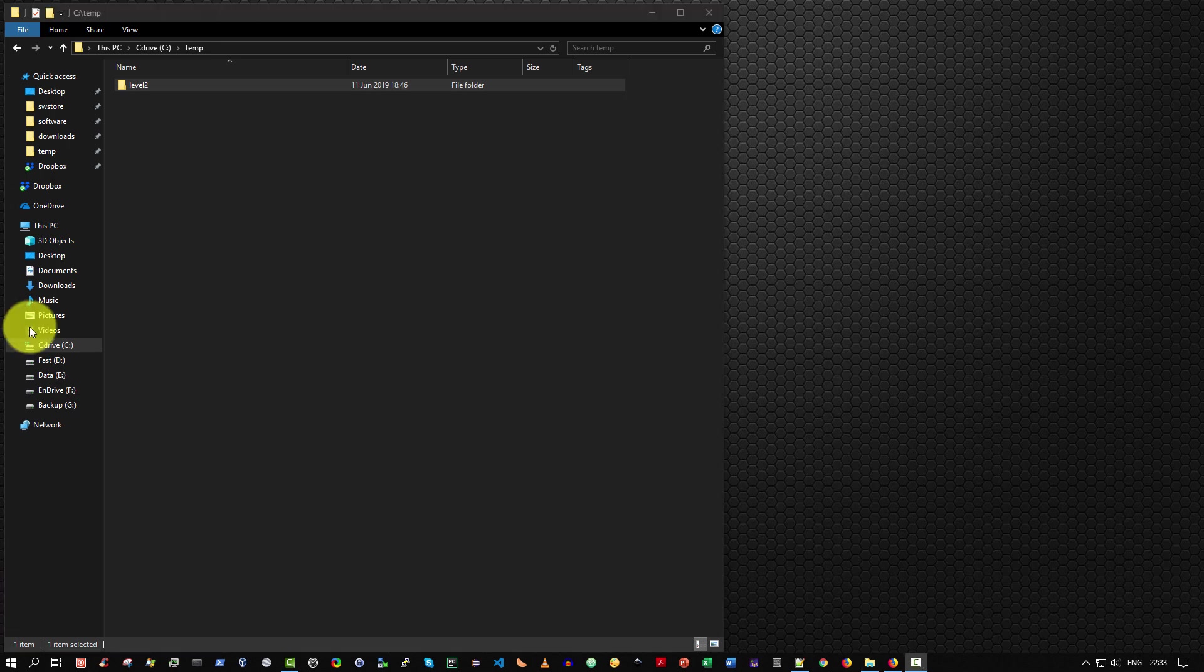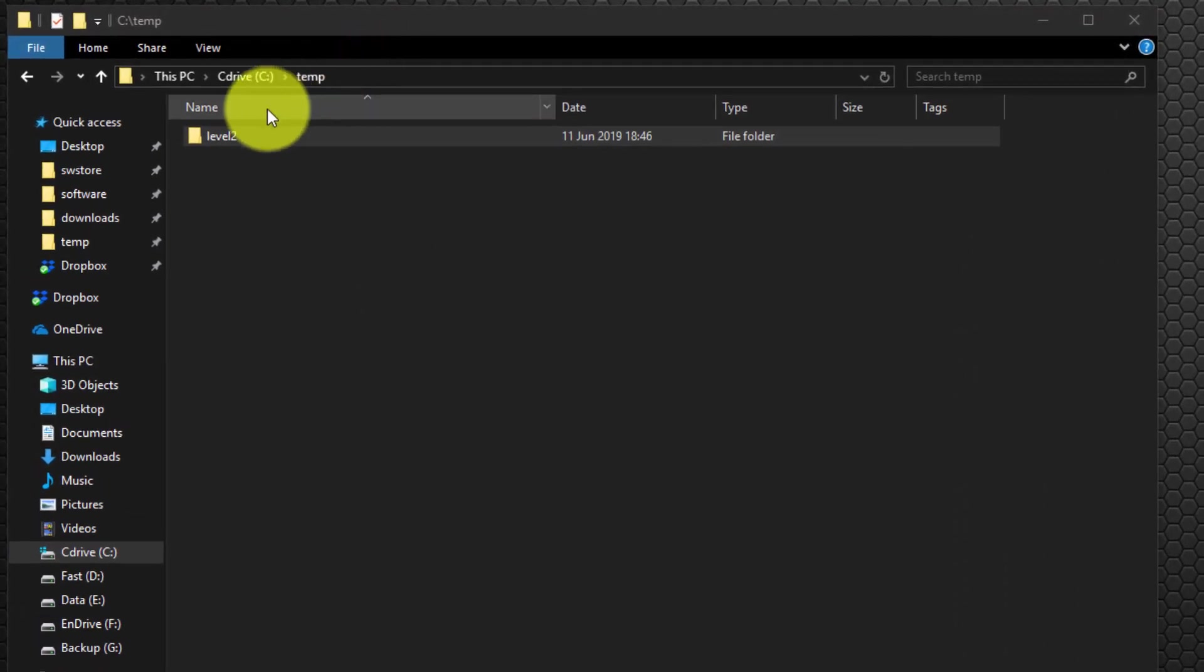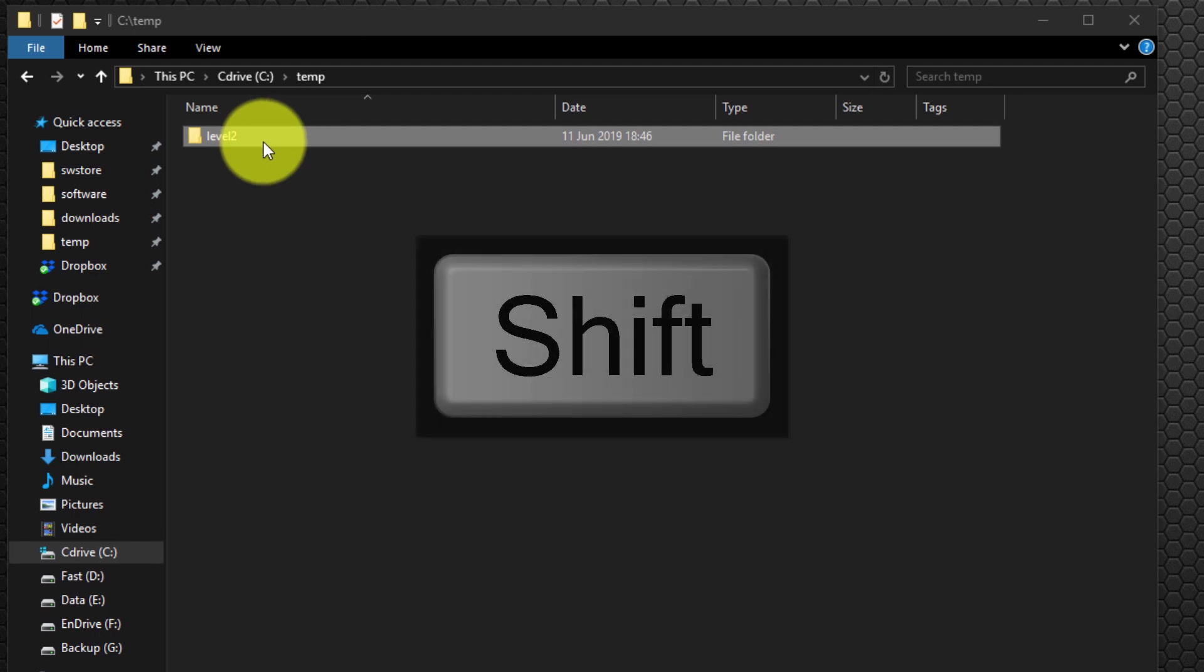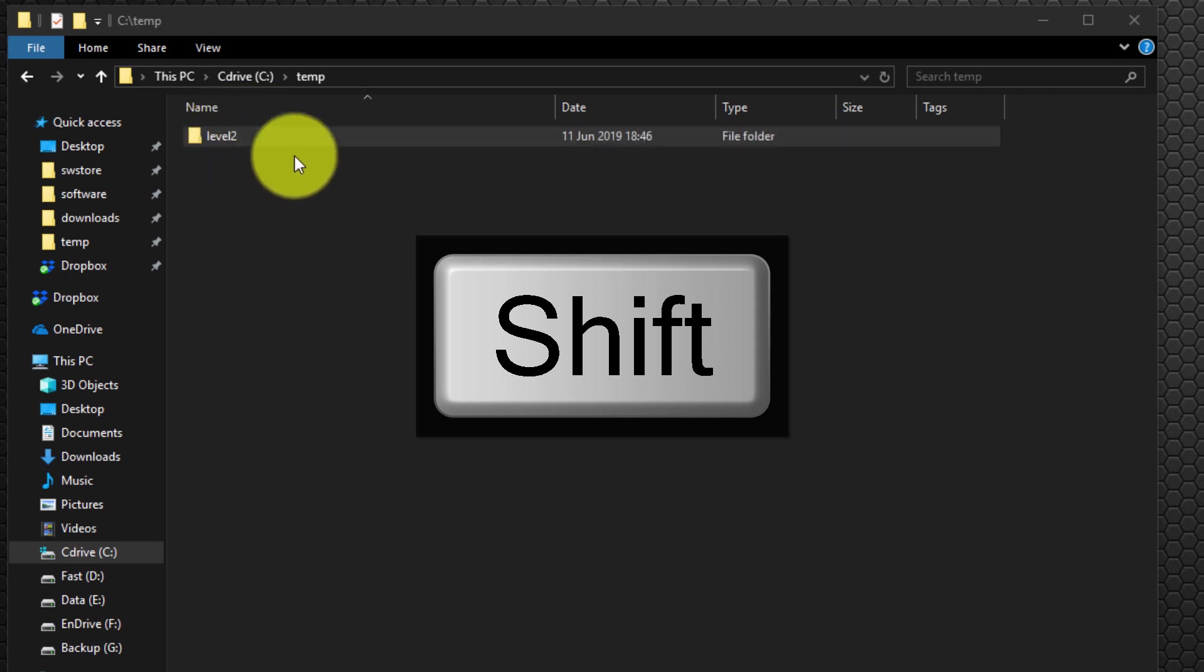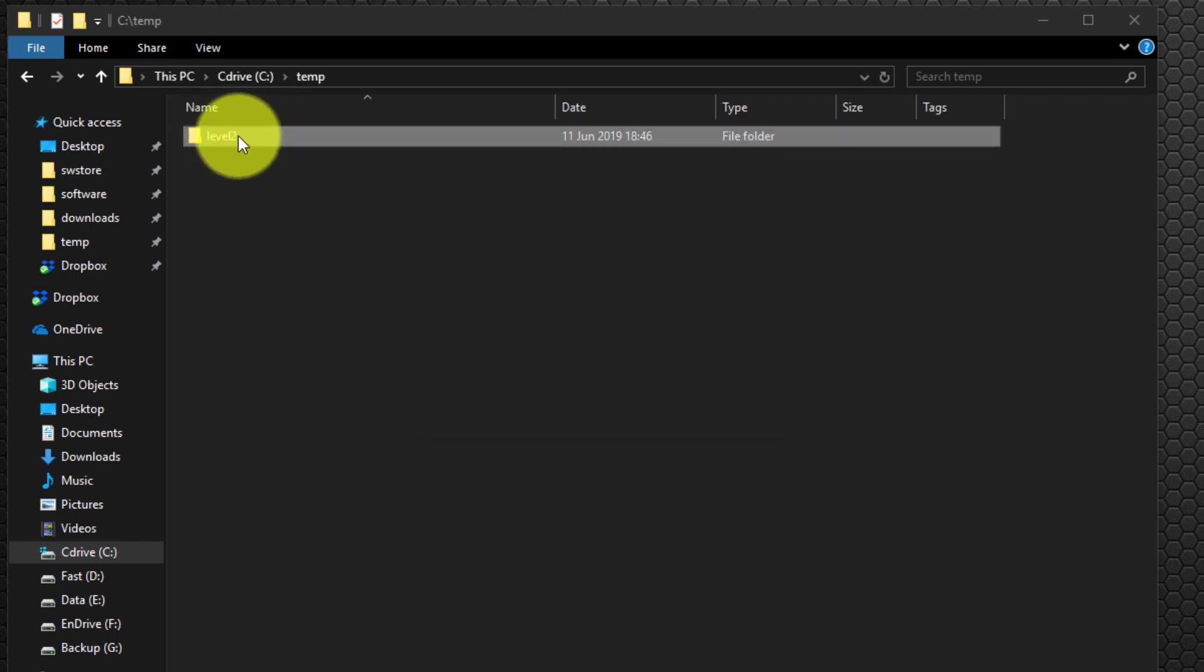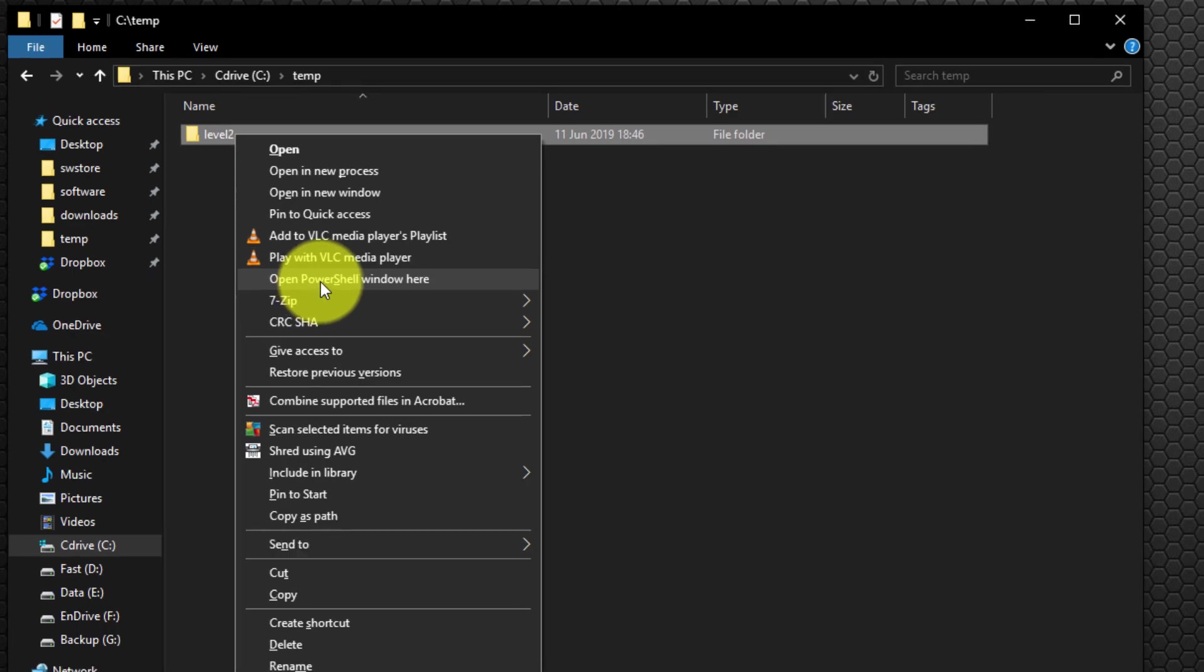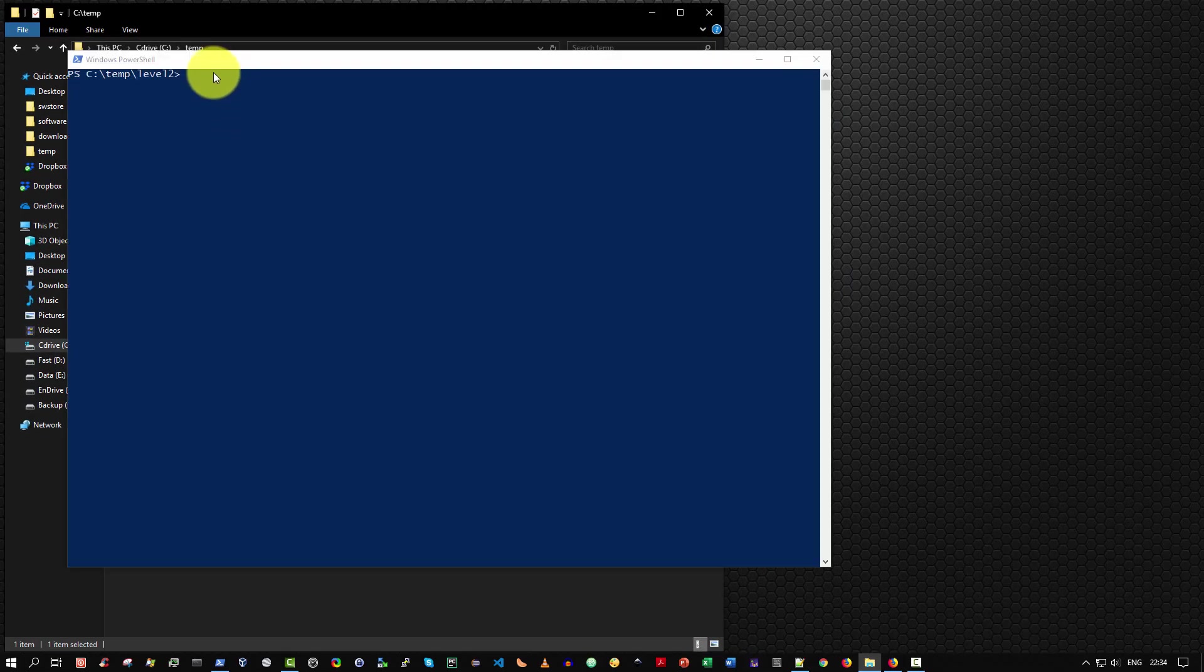Method seven, from within File Explorer, press and hold left shift, then right click over the folder you wish to run the PowerShell console within. And then select open PowerShell window here. And there we go.